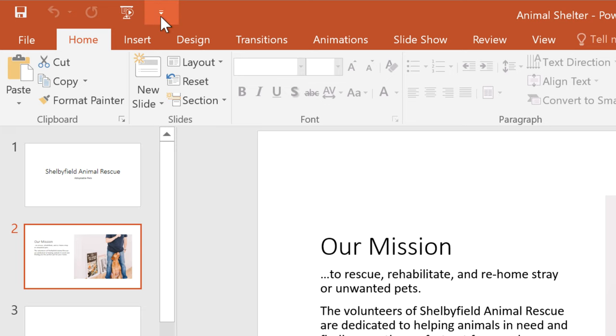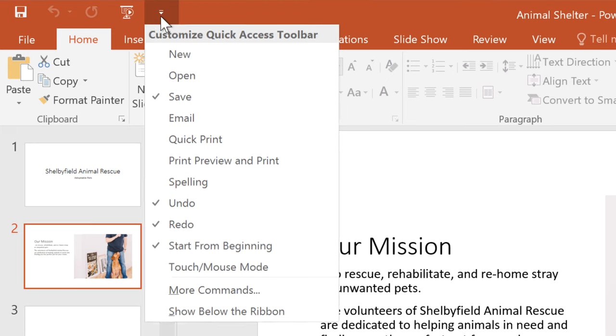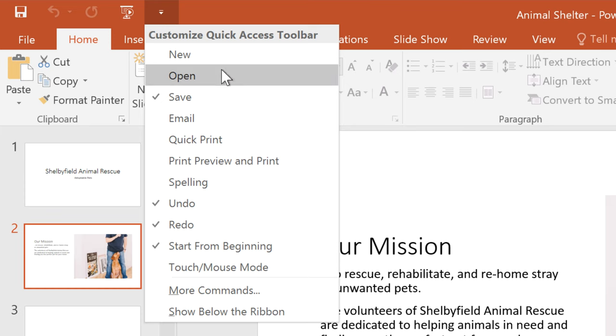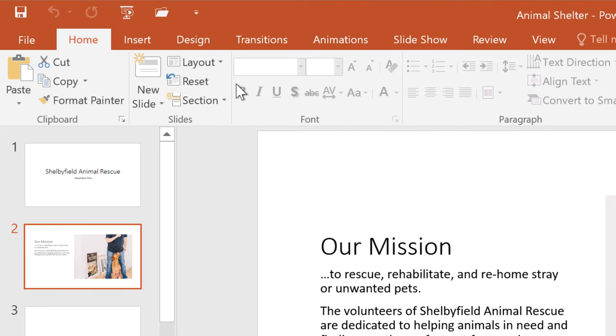First, click the arrow to the right. From here, you can add whichever command you'd like. Let's choose Open, and now it's ready.